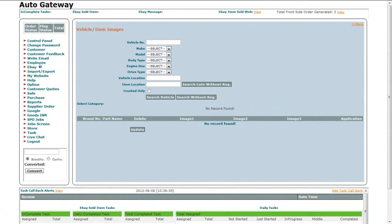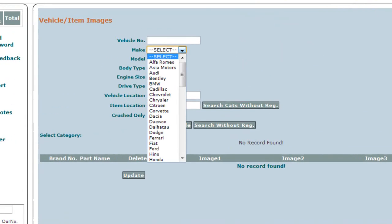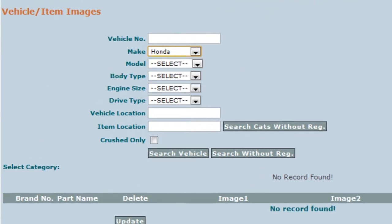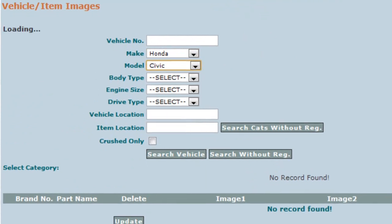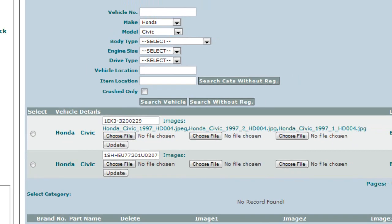There are three ways to bring up vehicles that are uploaded without a registration number. The first way is by selecting the Make and Model of the vehicle. Select the Make first, then select the Model of the vehicle and click on the Search Vehicle button.